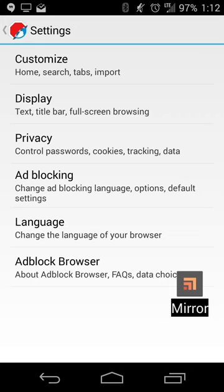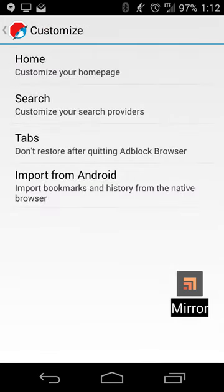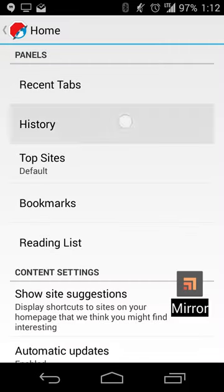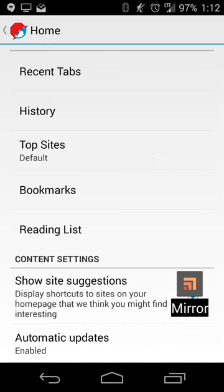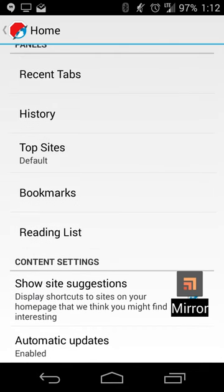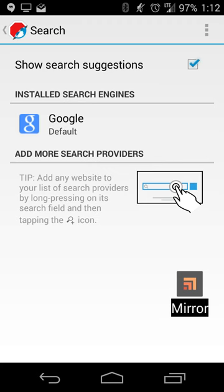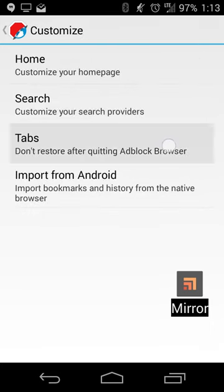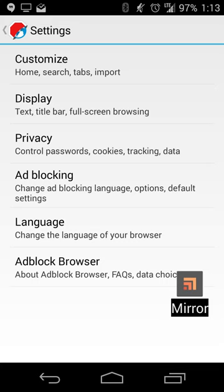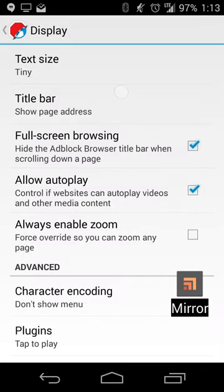It has the same look, feel, and functionality as Firefox, so there's very little learning curve. In Customize you can set your homepage, most recent tab, history, top sites, bookmarks, show site suggestions based on what you're searching for, and add or remove search providers. The default providers include Google, Yahoo, Bing, DuckDuckGo, and a few others. You can also set tabs to restore or not, and import bookmarks from Android.